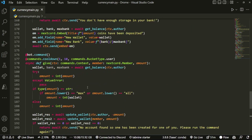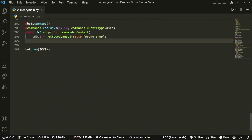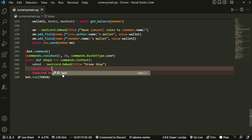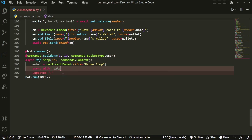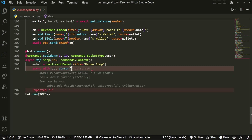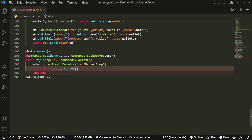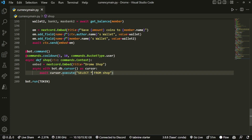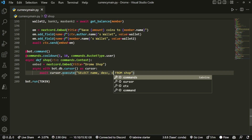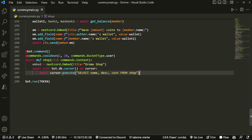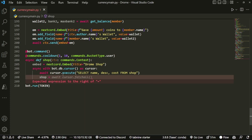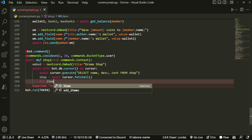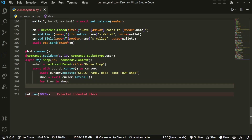Now we're going to do async with bot.db.cursor as cursor. Then we do await cursor.execute with a SELECT — we want three things: name, description, and cost from the shop table. After that, shop equals await cursor.fetchall, and then a simple for loop: for item in shop, embed.add_field.